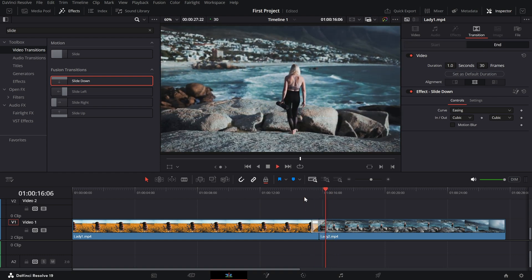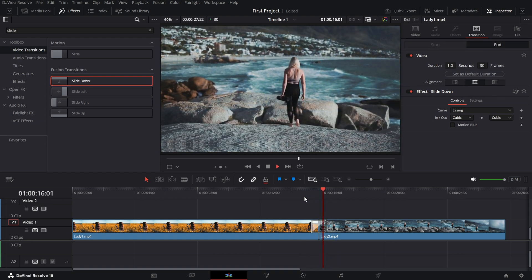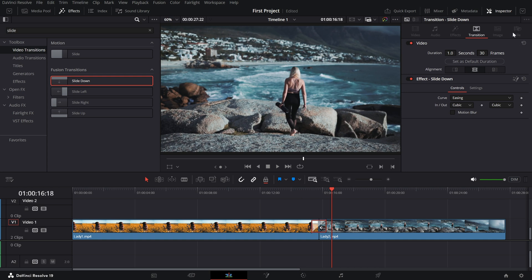If you want to customize it further, go to the inspector panel on the right and here, you can tweak the settings for complete control over the effect. Add some motion blur by changing the shutter angle.